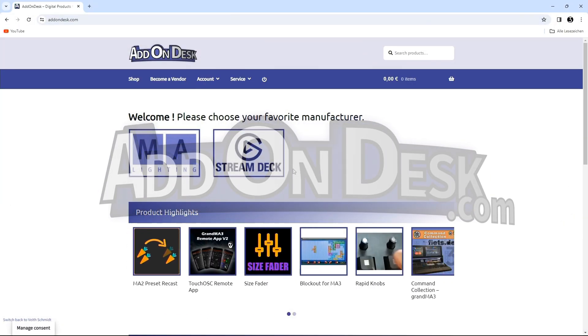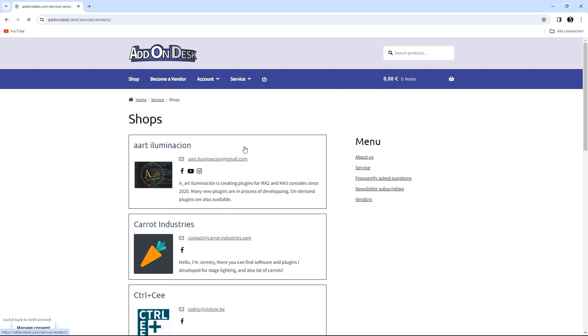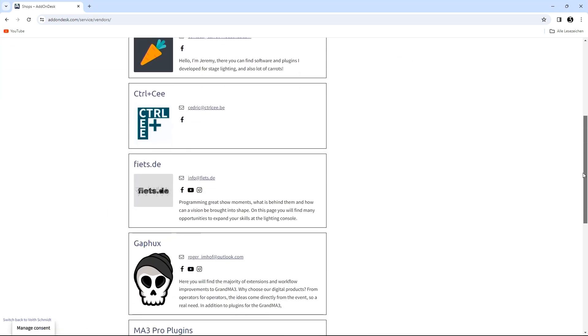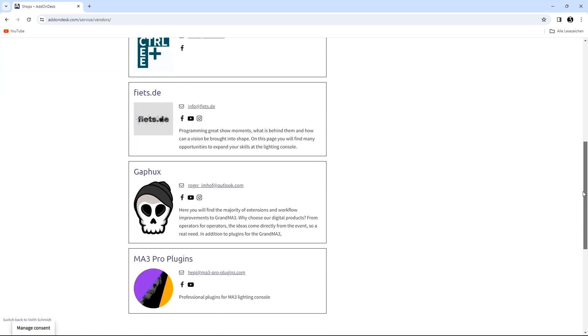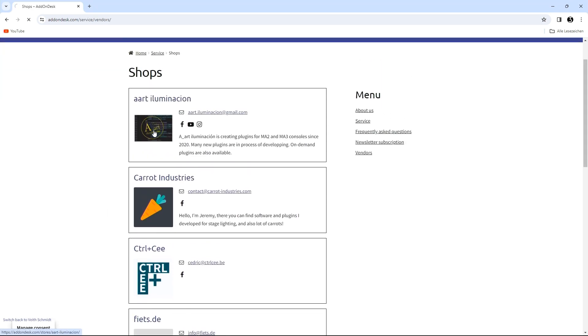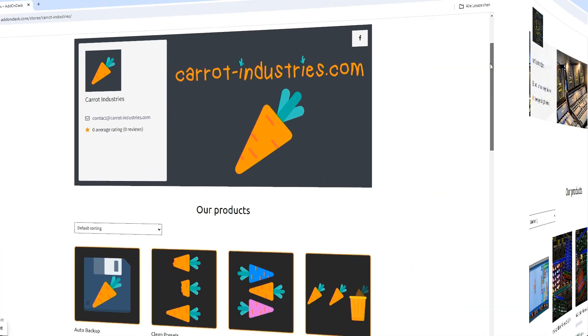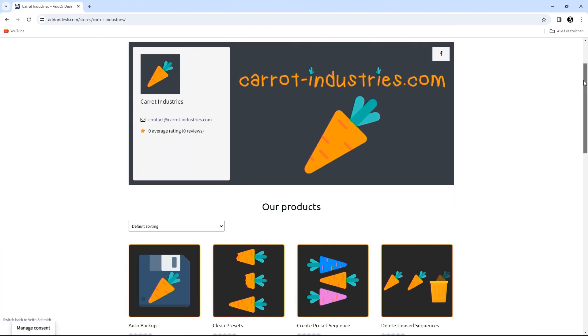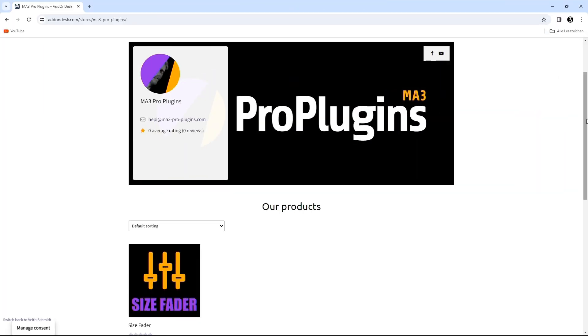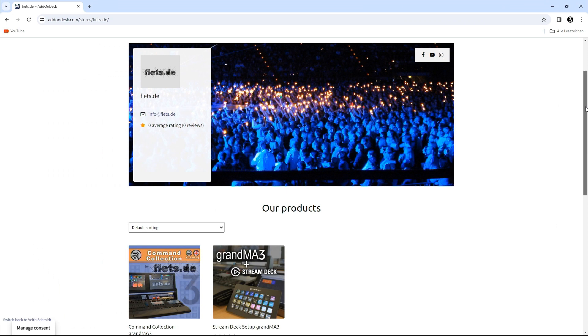With us you have the opportunity to browse the stores of various providers. Plugin developers from all over the world gather here to present you with the most exciting extensions for grandMA 1, 2, or 3. No matter what system you work on, we have something for you.